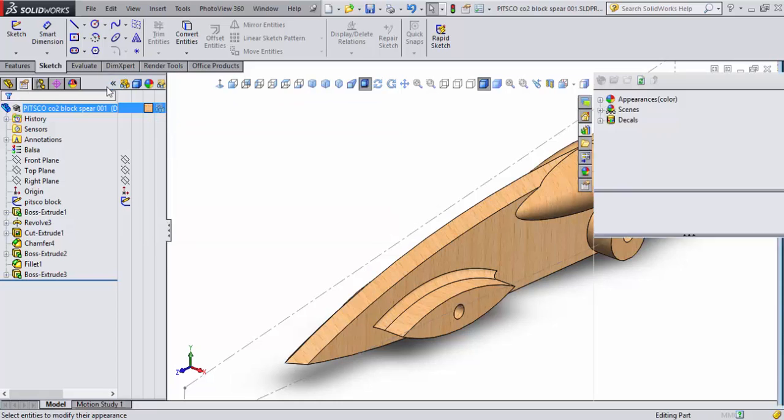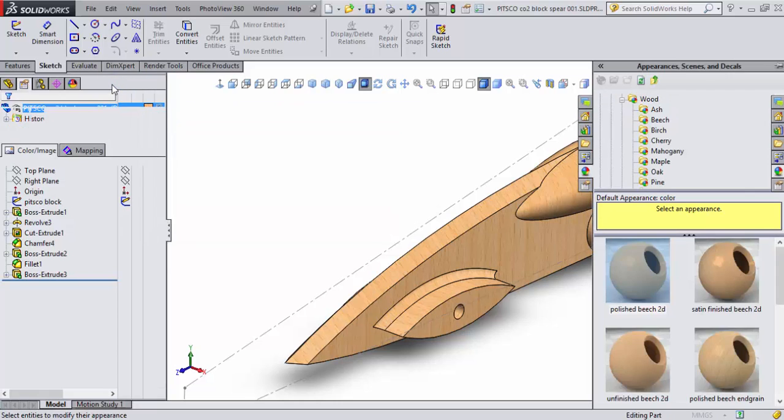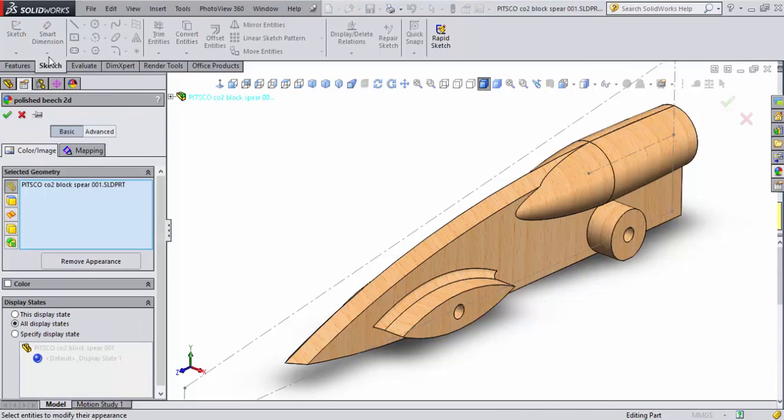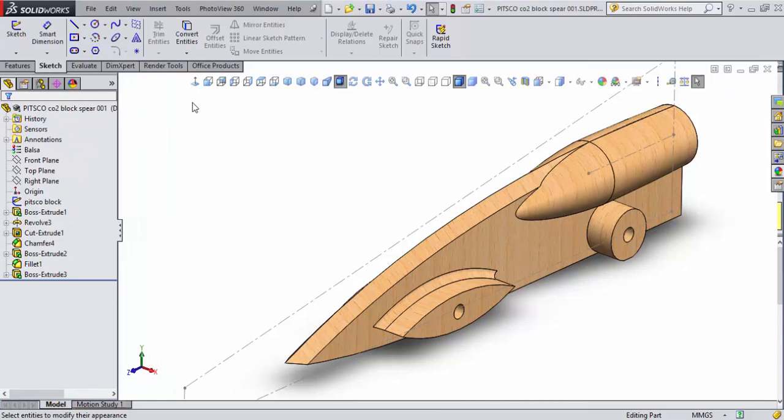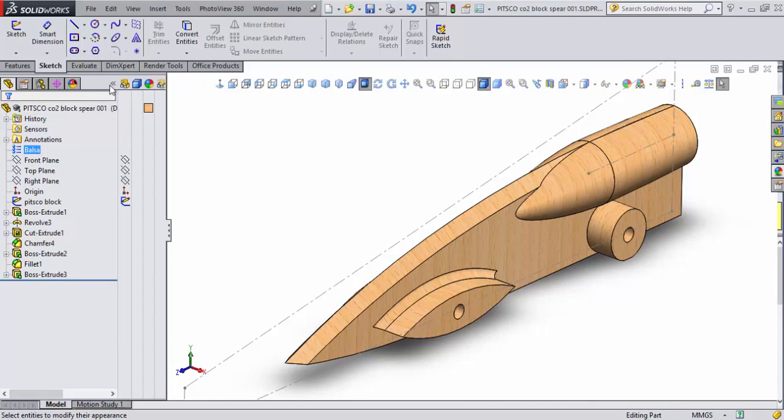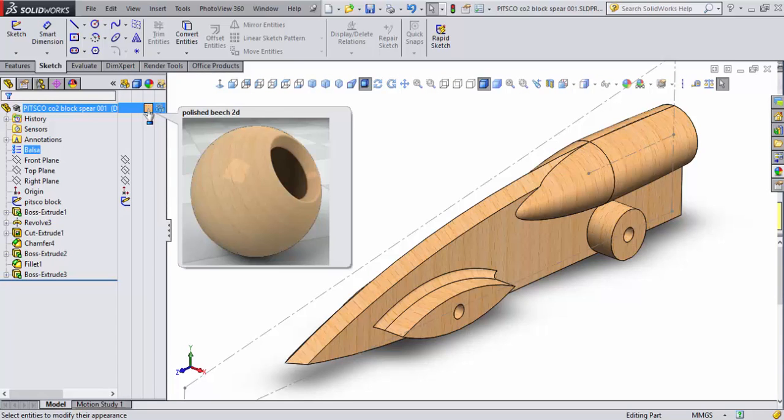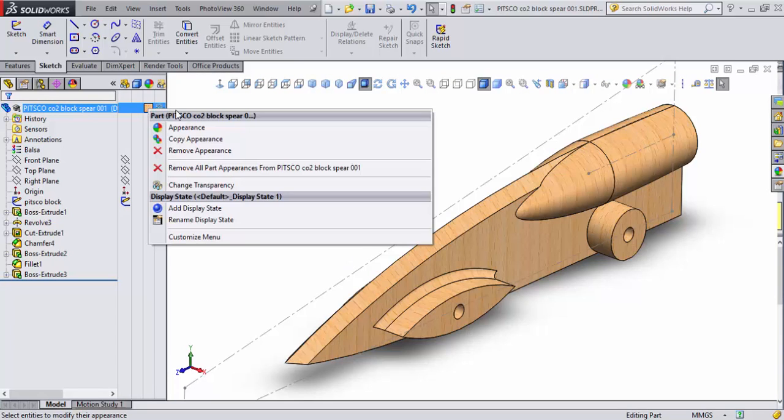Oh, first of all, let me show you how to get to that. When you want to change or add an appearance, like we have balsa wood here, and we want to do something to it, we come over here to these two little stripes. This little angle is right here, and we'll do a right mouse click on that, and we'll say appearance.